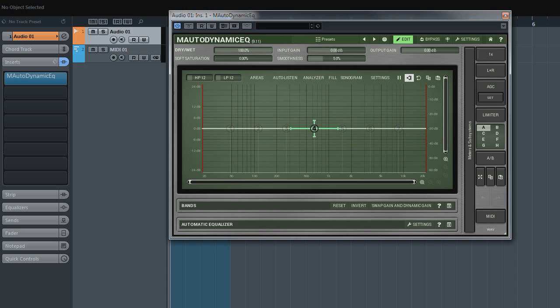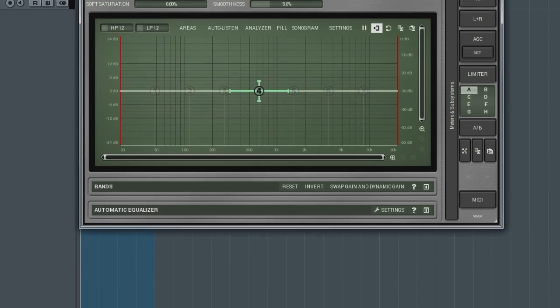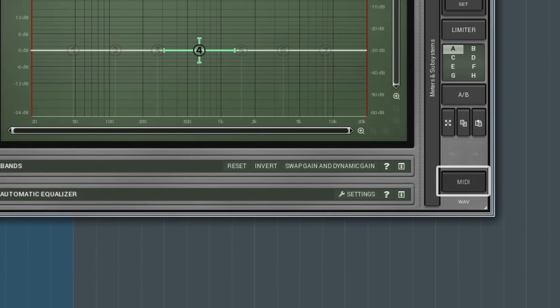It's especially useful at a live performance when you want to employ an external hardware MIDI controller. To open MIDI settings window, click on the MIDI button located in the right-hand bottom corner of the plugin's interface.